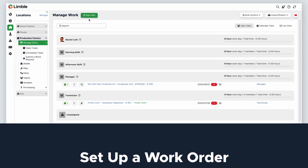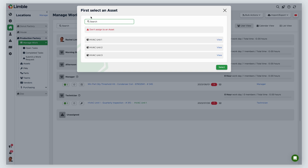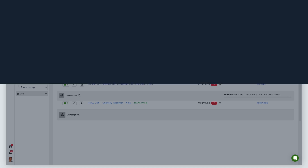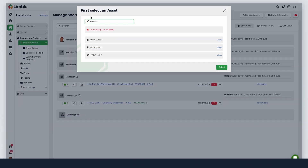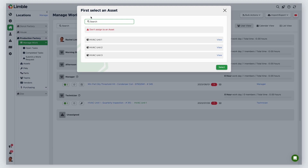For this example, I'm starting my work order from the Manage Work page. Once I click Start Work Order, I am taken to a new window where I need to assign an asset to the task. We always recommend assigning an asset to any task in Limble, as this allows you to view work history and report on key performance metrics for that asset. In this example, I'm going to assign HVAC Unit 1, which is experiencing electrical issues, then hit Select.